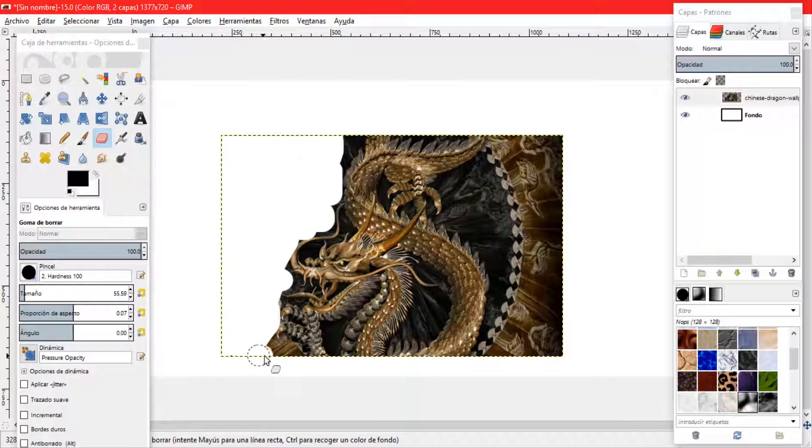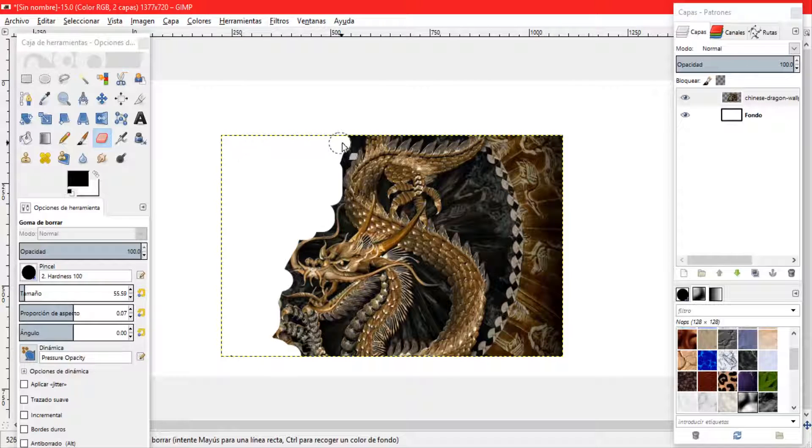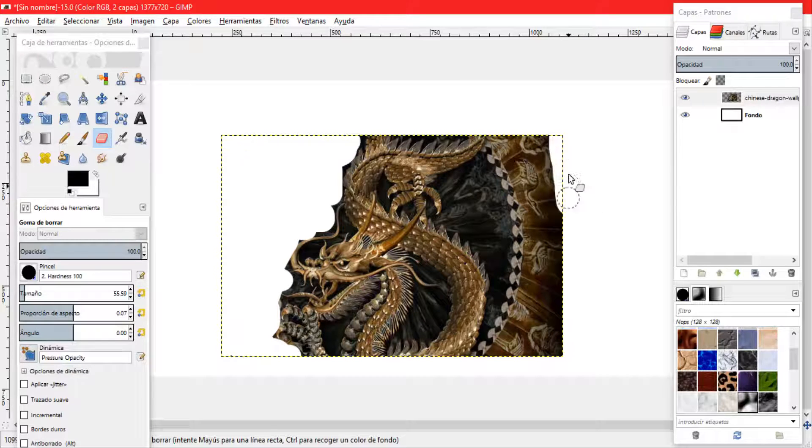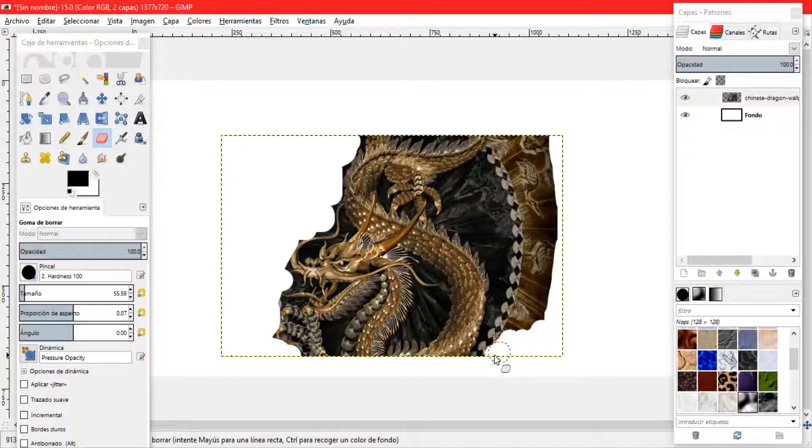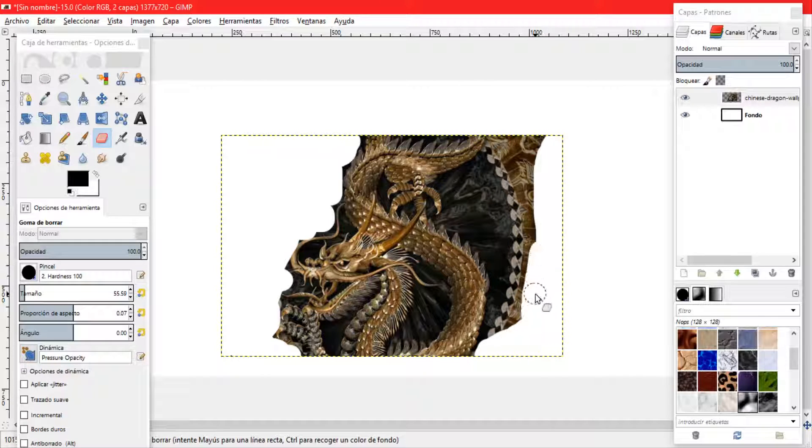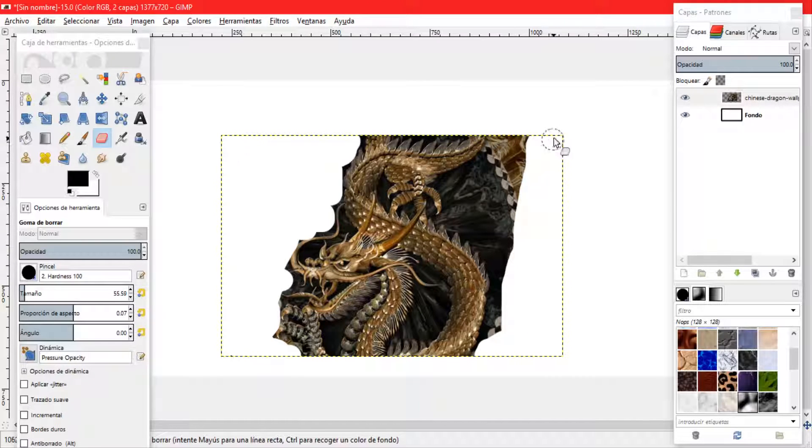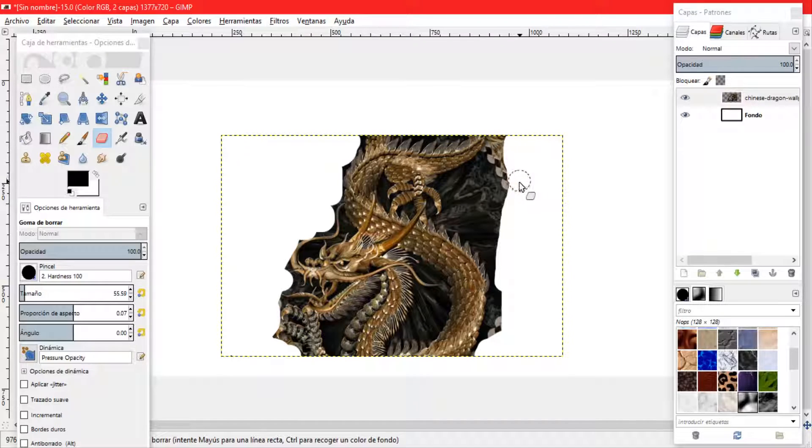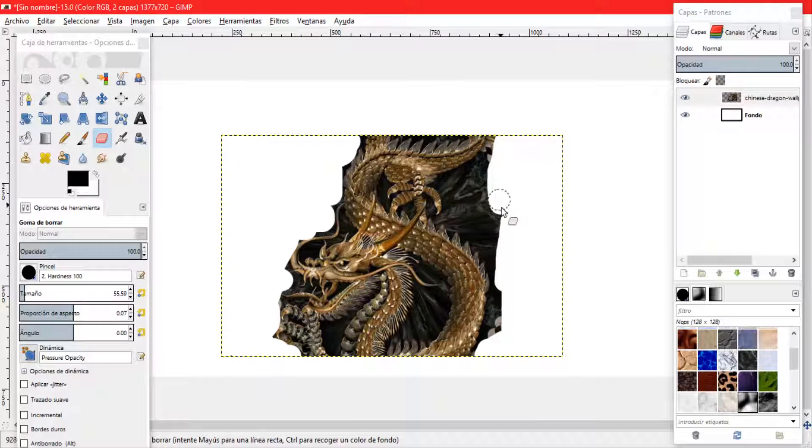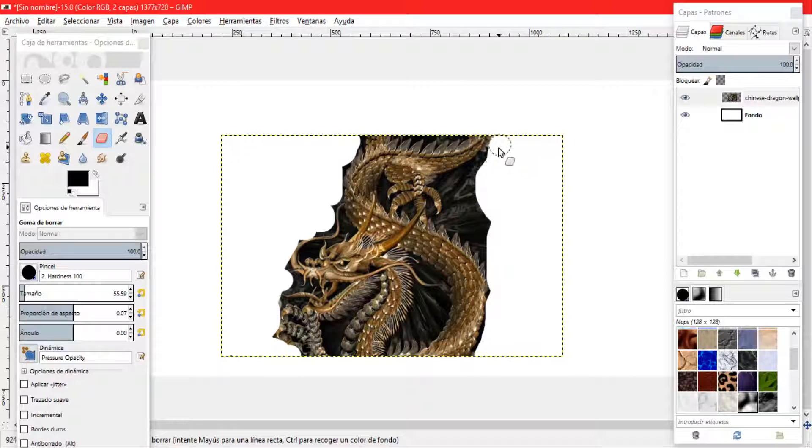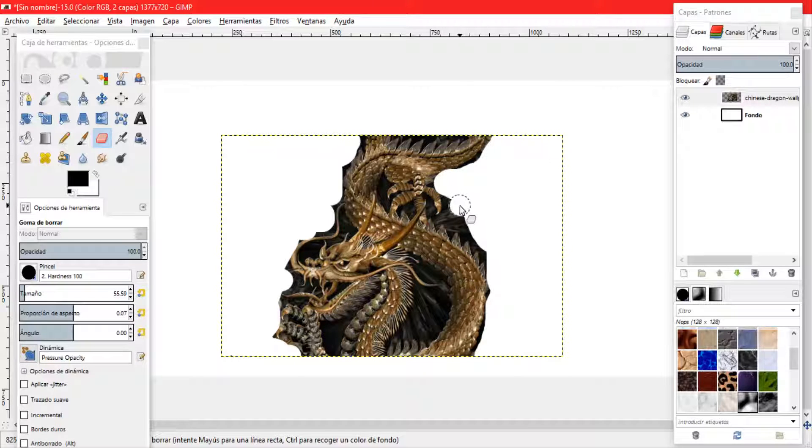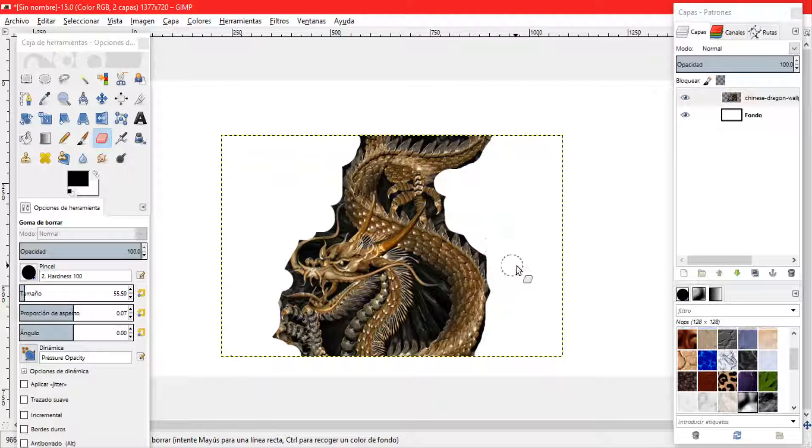Hay que tener mucho cuidado para no borrar partes características de lo que es nuestro dragón. Aquí empiezo con cuidado. Esto es un tanto tedioso pero deja muy buen resultado. Lo que sería eliminar el fondo de esta forma.